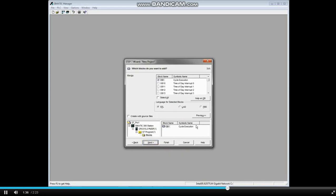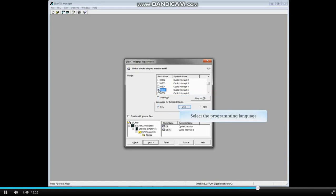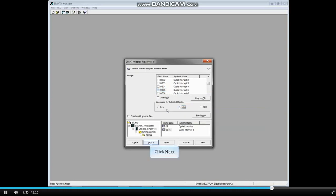Scroll down the Blocks column and add any organization blocks that you want to your project. We'll add OB35. However, you can also do this later after the project's been created. Select the programming language. You can easily change this in the program later. Click Next.